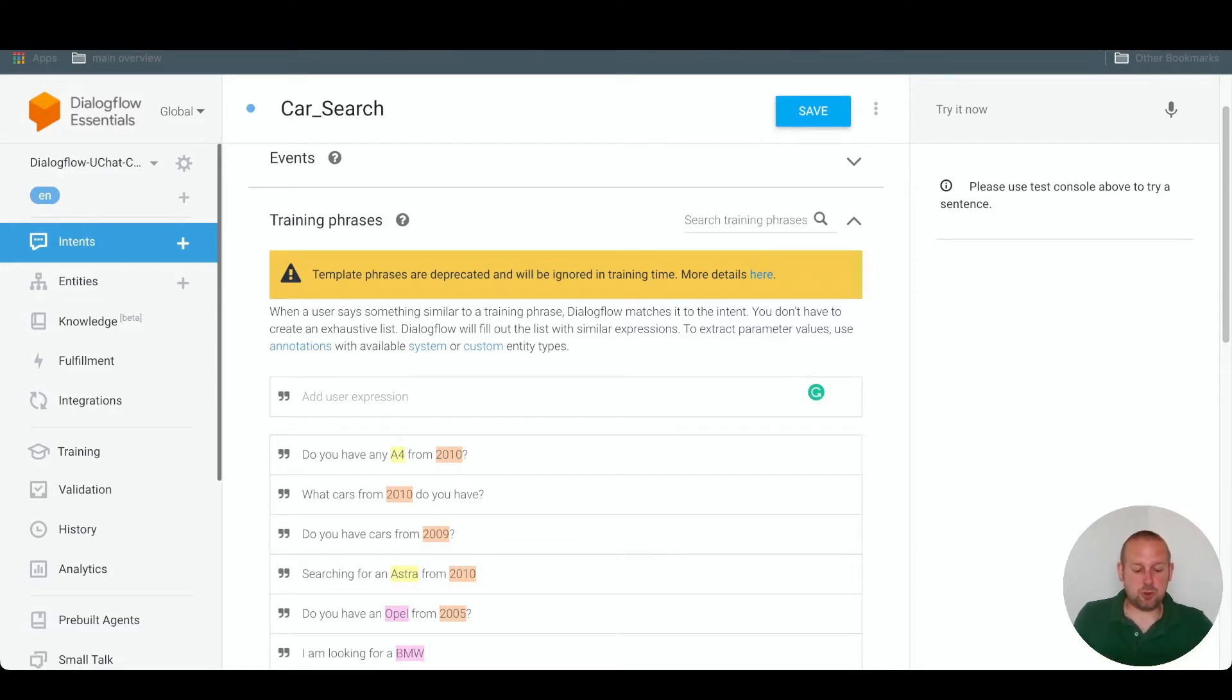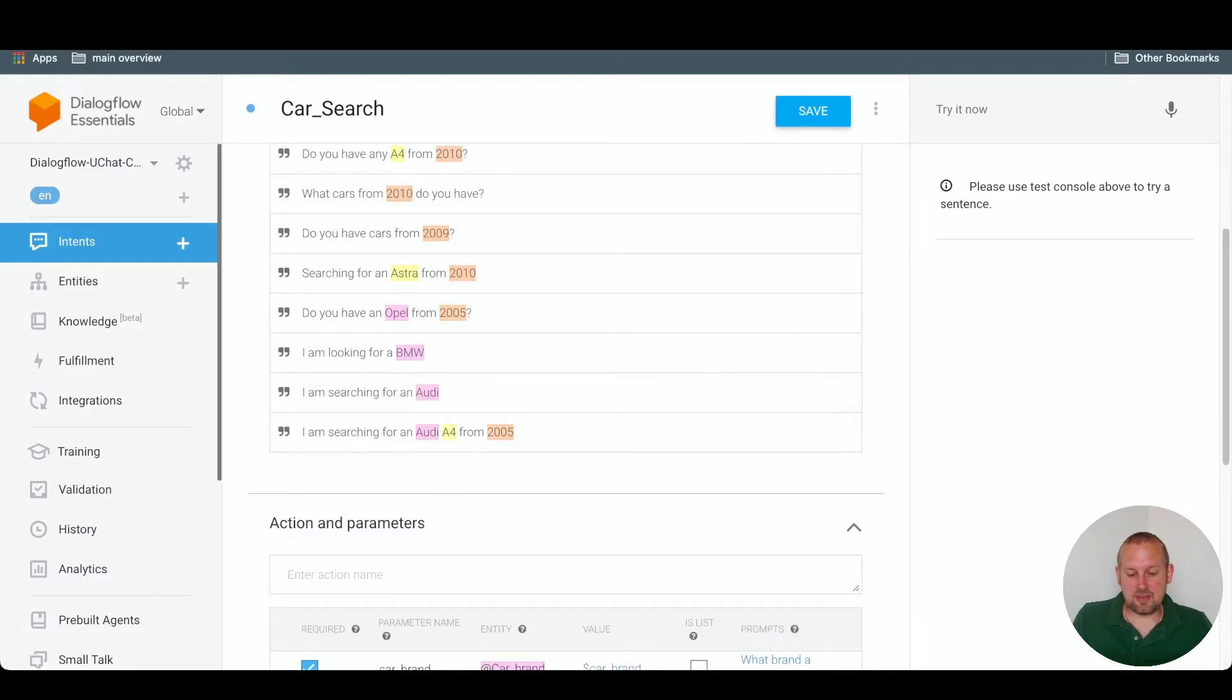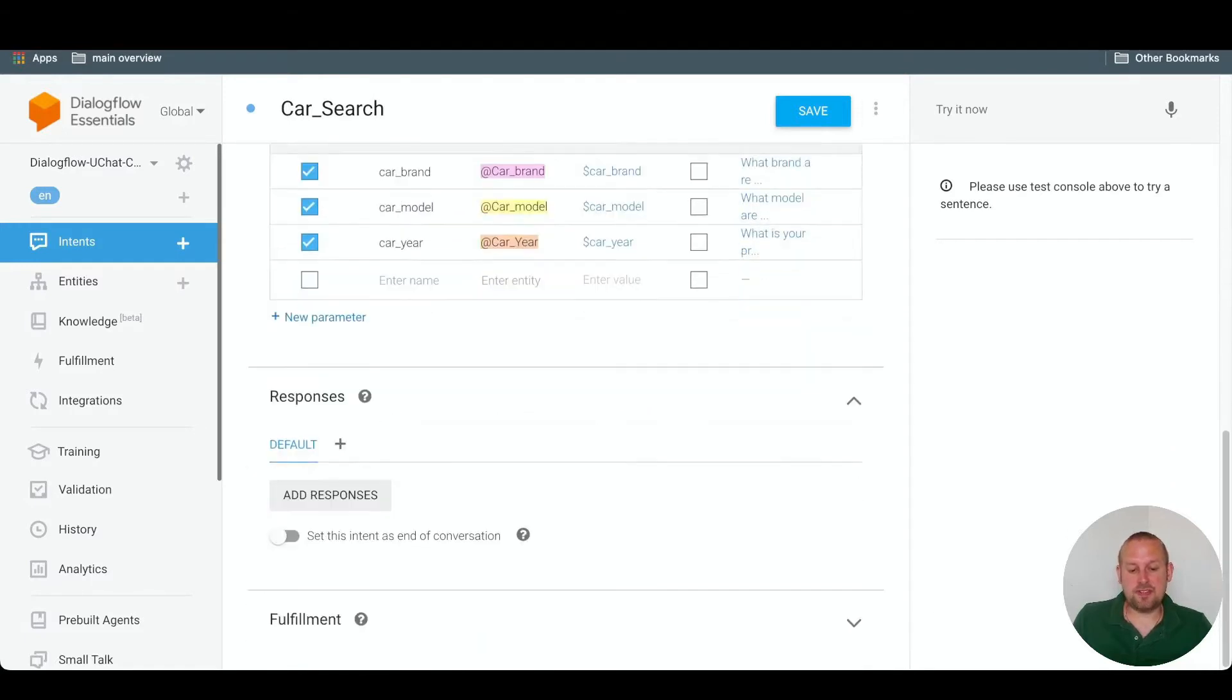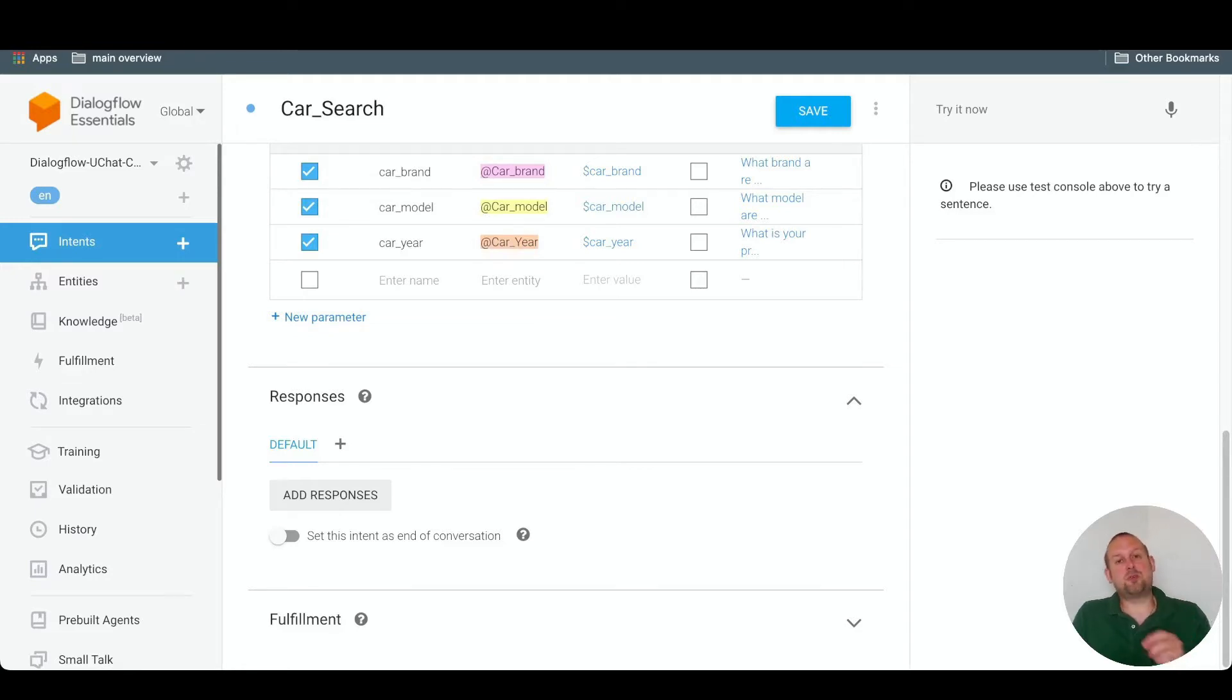If we scroll down, then you will see that we have, under the actions and parameters, we have a tab called responses. Under the responses, we can add several kinds of responses.